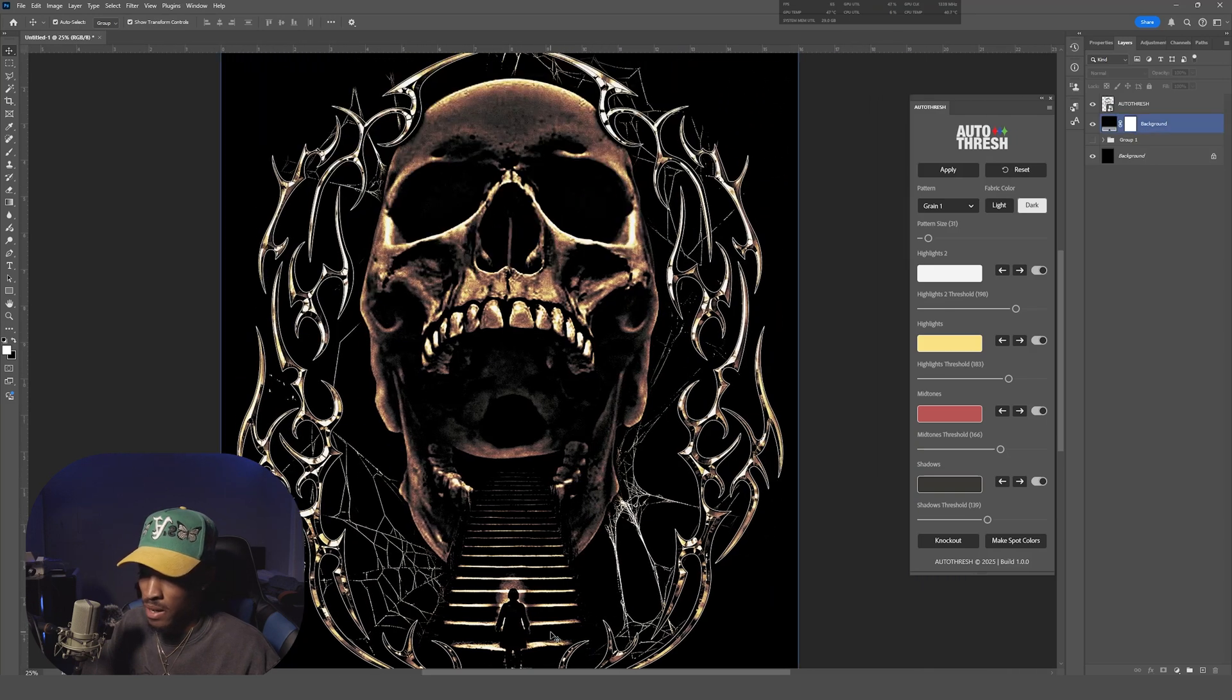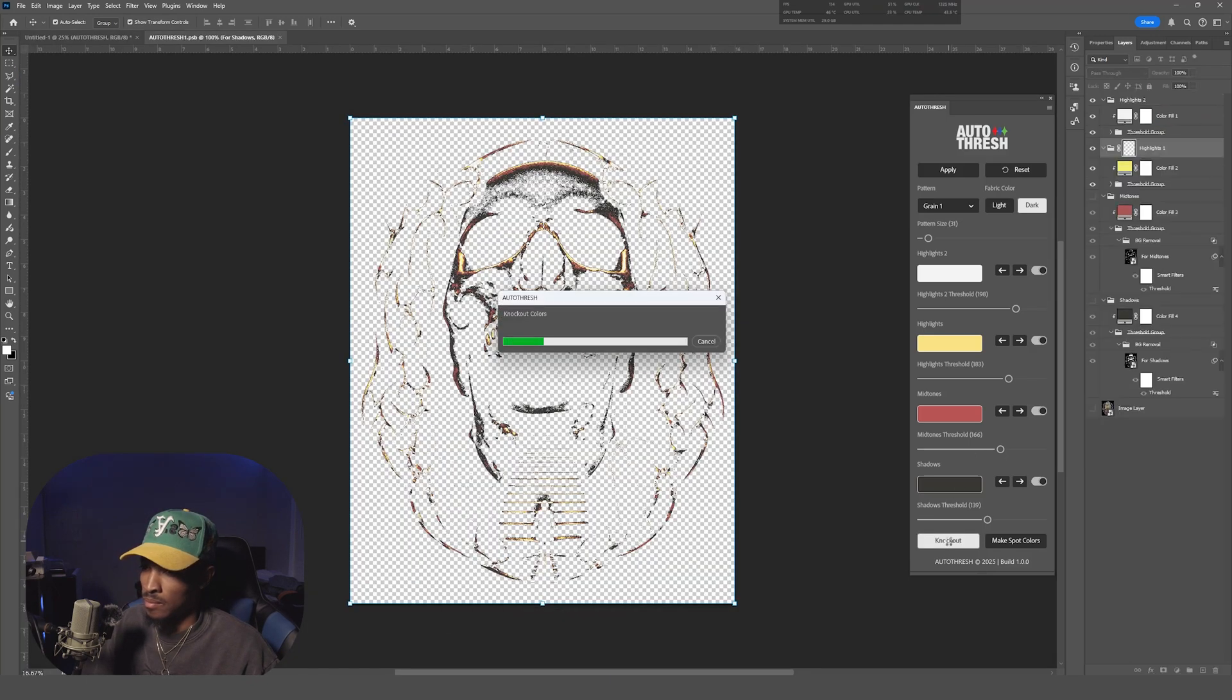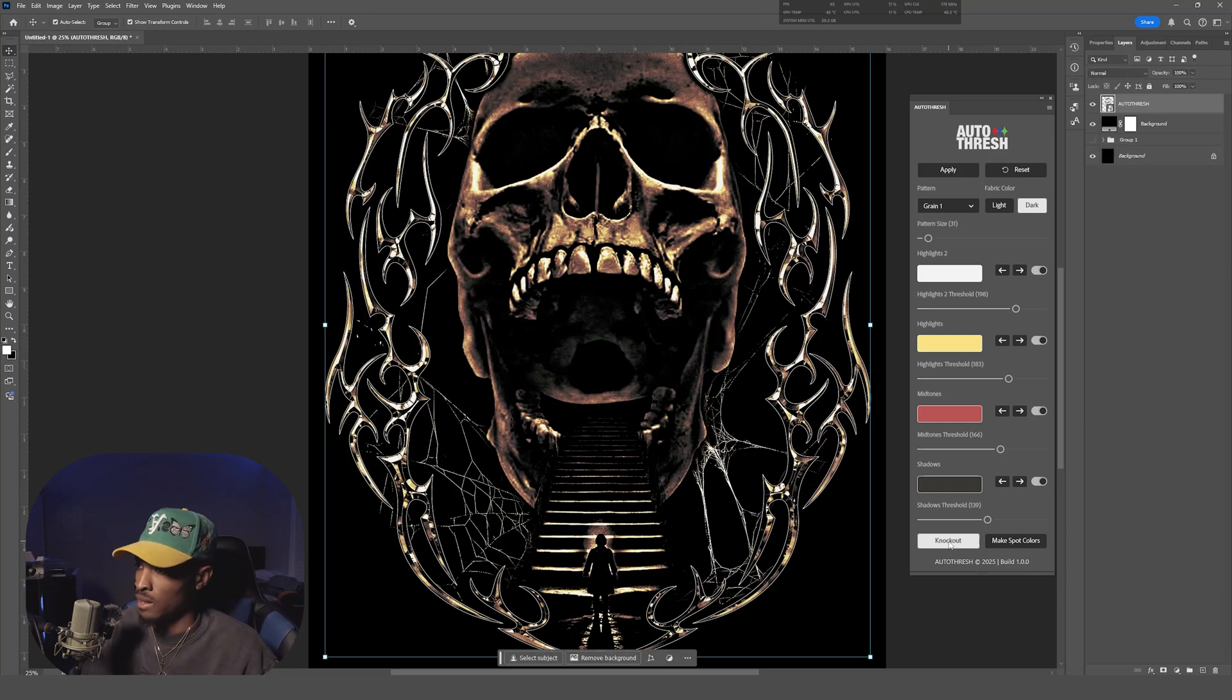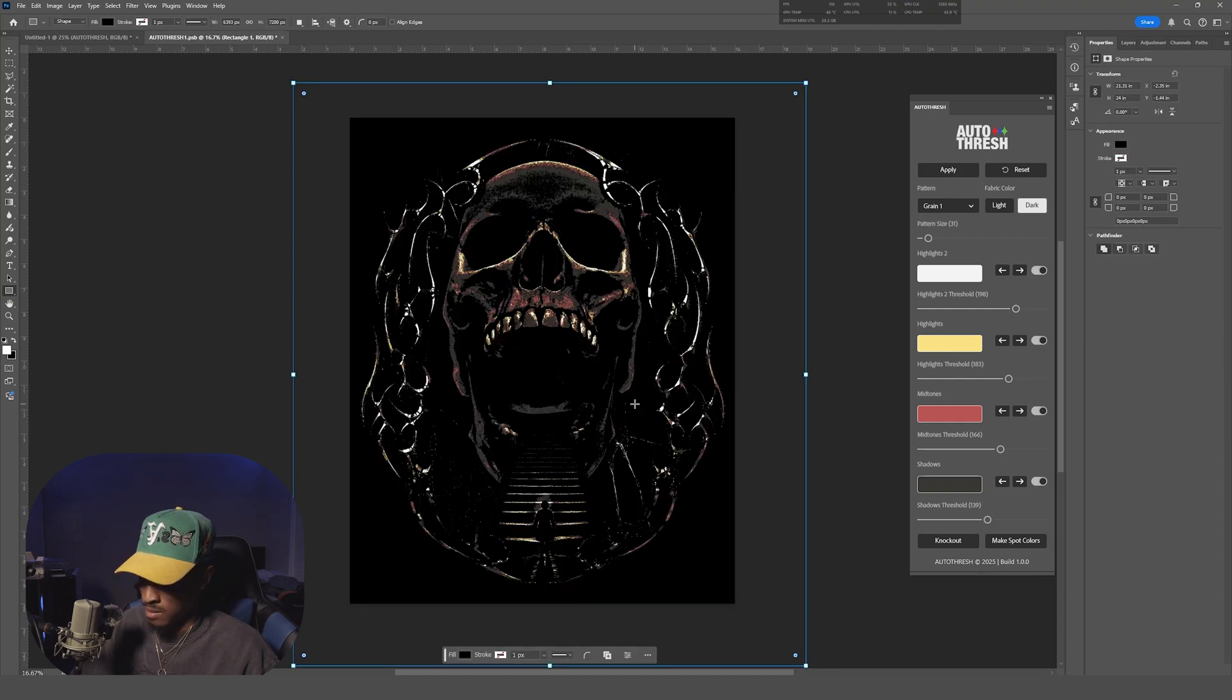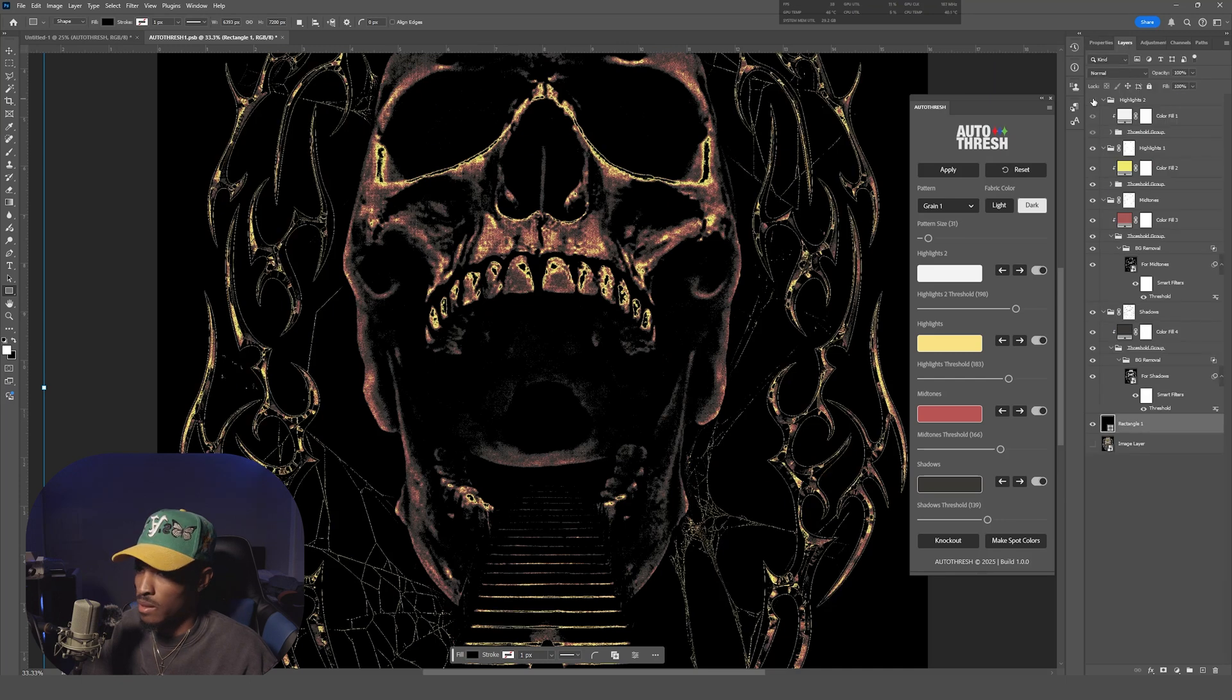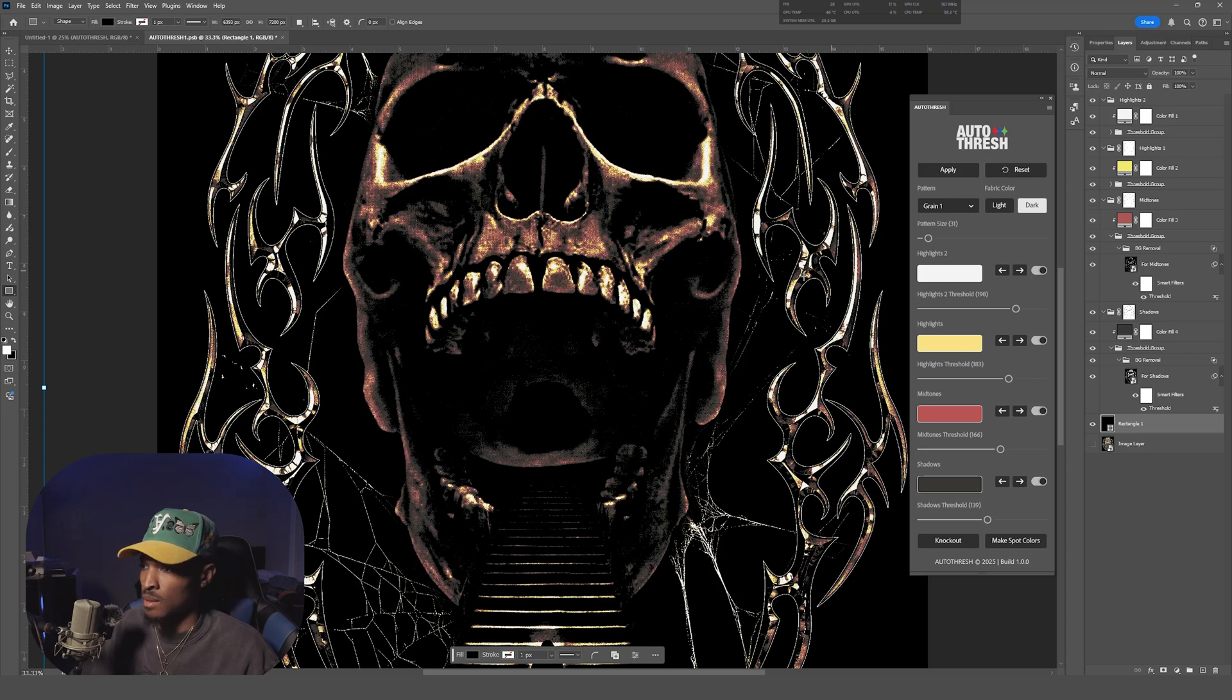So our next step here is going to be—you're going to go back over to Autothresh and you're going to hit Knockout. And what that's doing is separating all your colors into individual layers. If we click on the smart object here, we see everything is now—I'll make a black rectangle for you guys to see. Everything is now separated. So if we remove the highlights, the highlights are gone. We remove the midtones, midtones are gone. It's perfect.